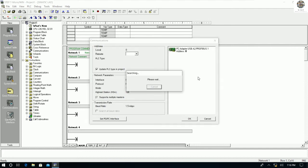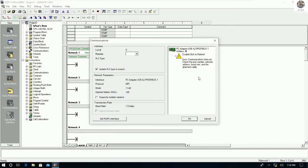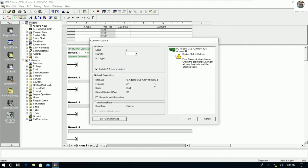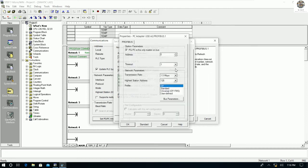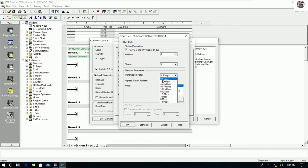An error occurs because the baud rate does not match — it is not the same as the baud rate configured on the PLC. We need to choose a baud rate that matches the PLC's baud rate. From my experience, I will use 9.6 kilobytes per second for communication.